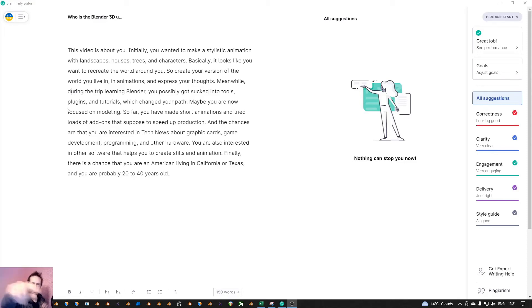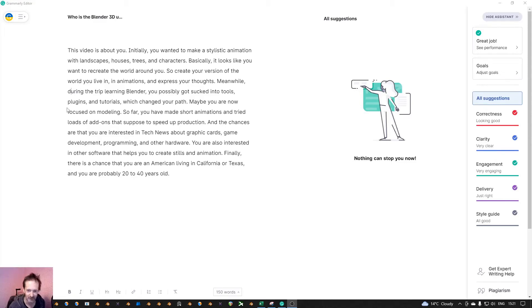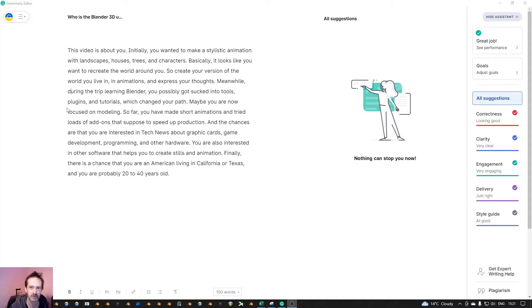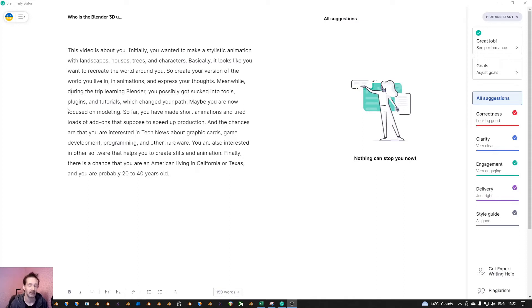Hi, this video is about you. I did some research about the Blender user. I'll show that later, and this is my conclusion.